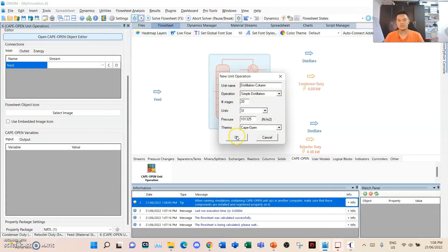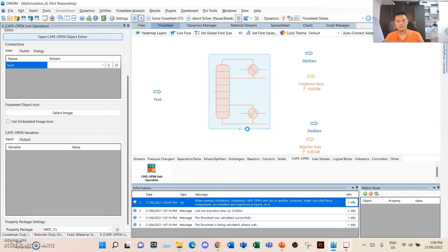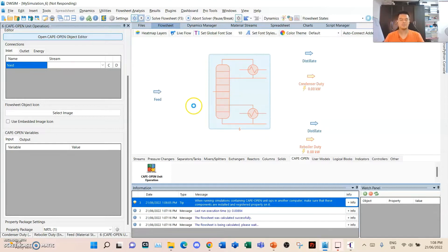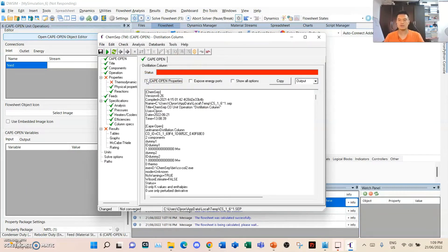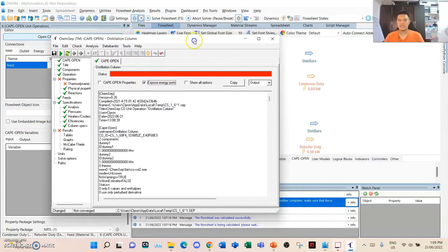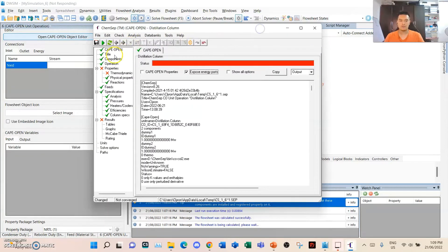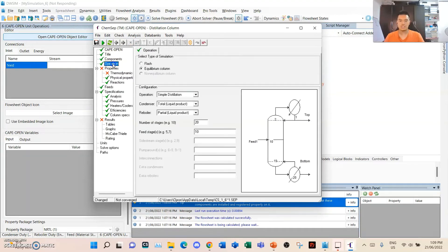What you need to do is uncheck CAPE-OPEN properties, since our thermodynamics is NRTL. When we use CAPE-OPEN, they have their own property packages, but to be consistent with the problem we'll uncheck CAPE-OPEN so we can specify NRTL as our own property package. We'll also need to expose energy ports for the energy streams to be connected. Go next. Components — nothing to change. Operation: equilibrium column, simple distillation, total liquid product, total condenser, partial reboiler.